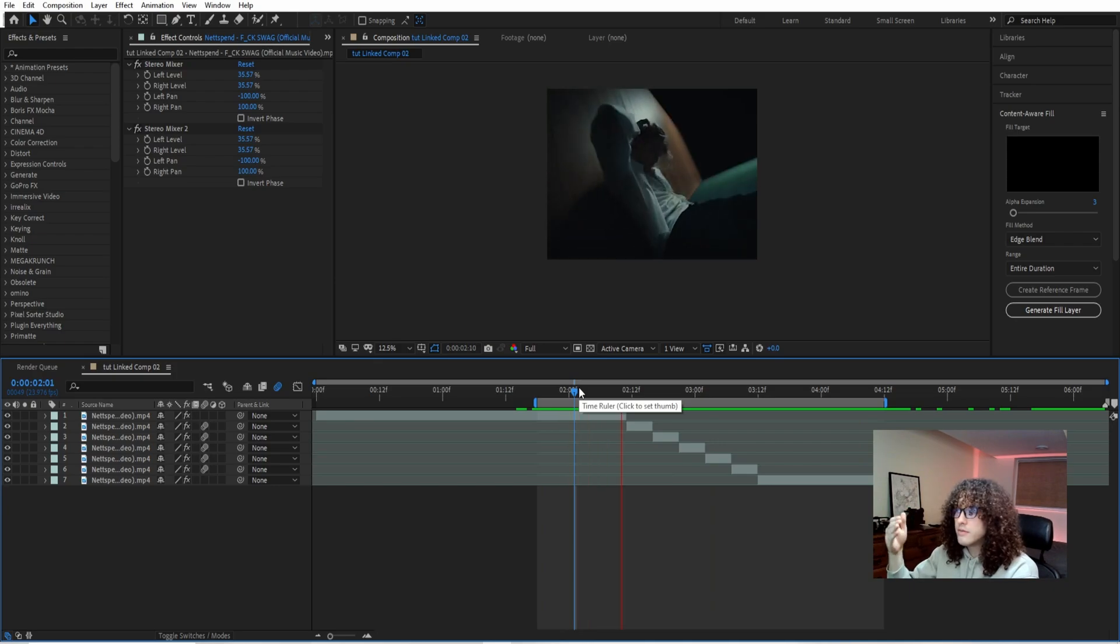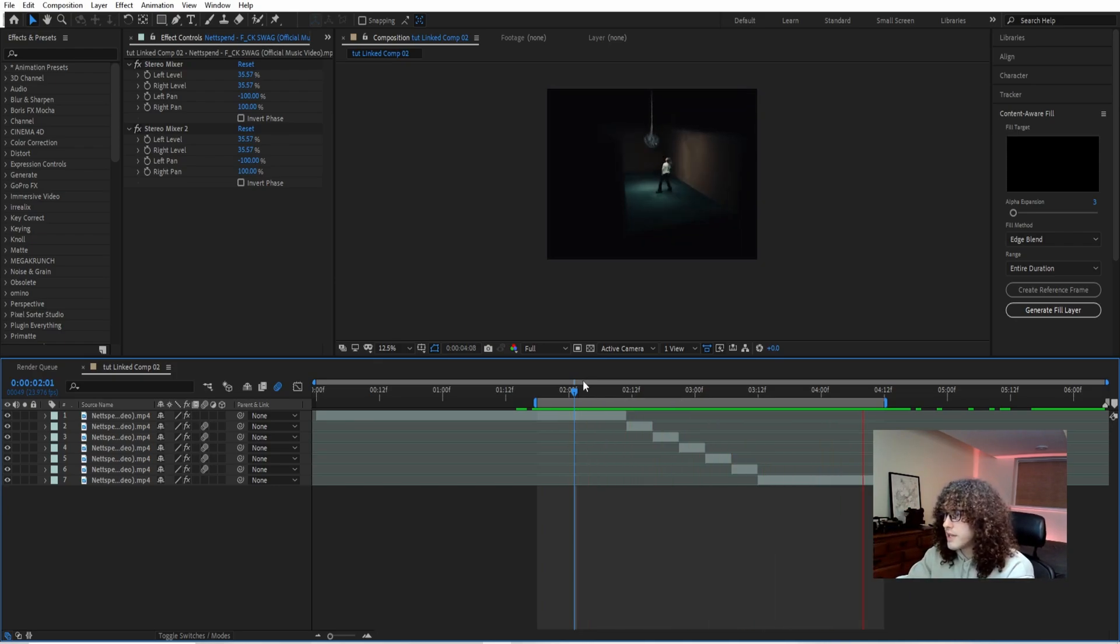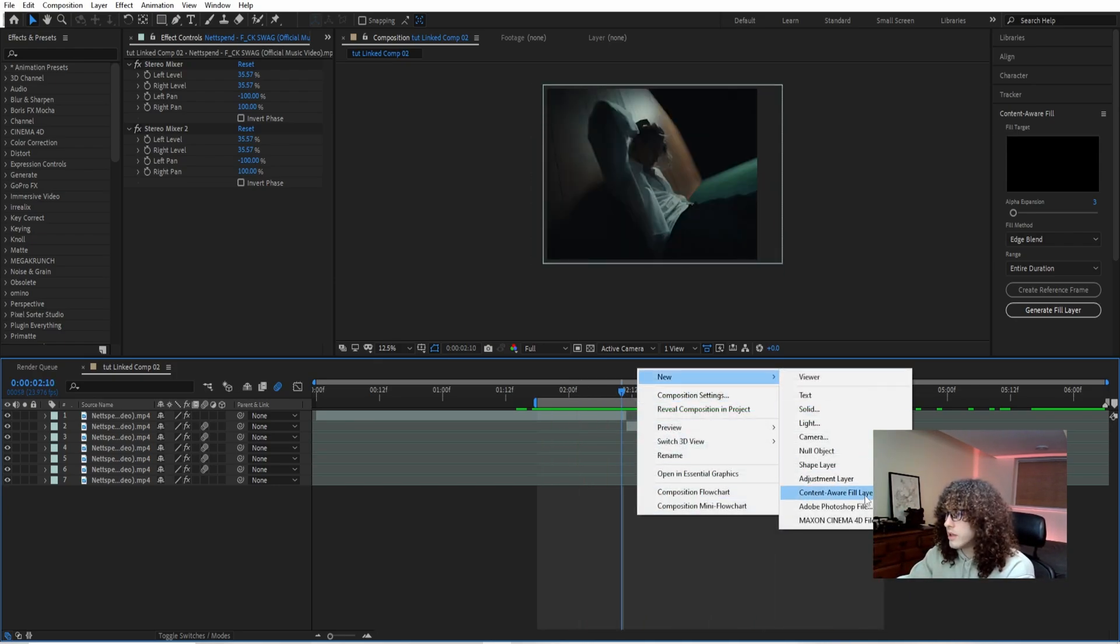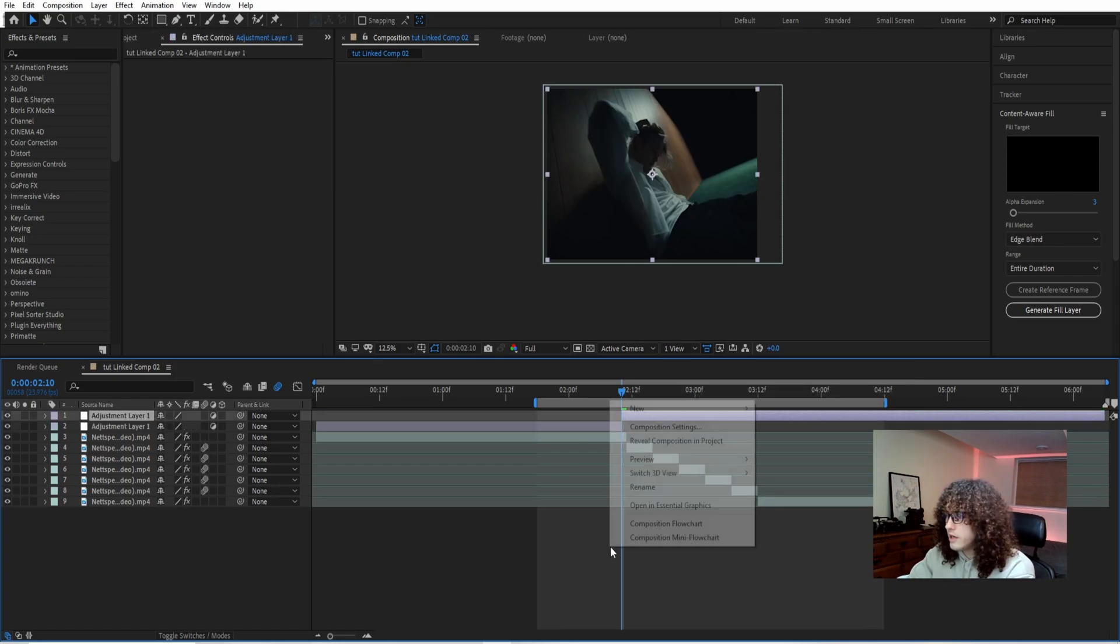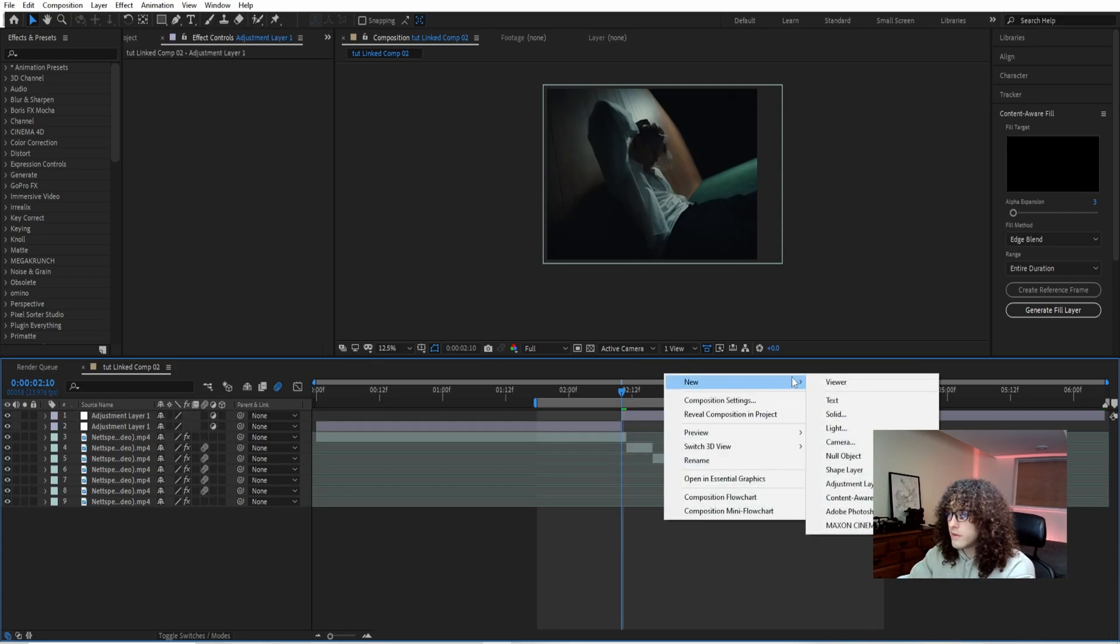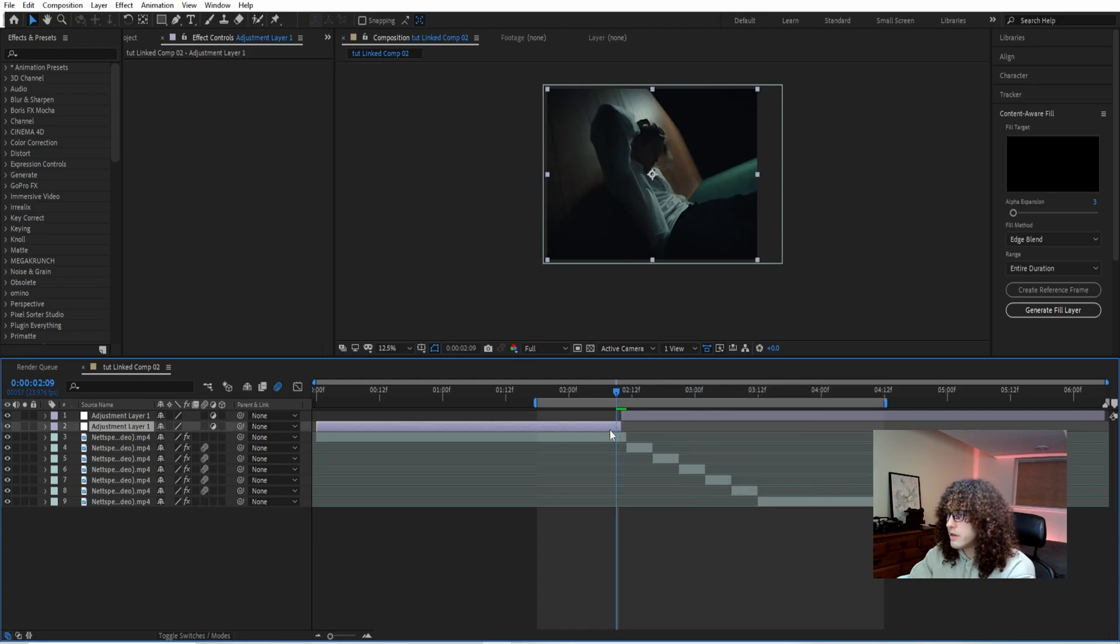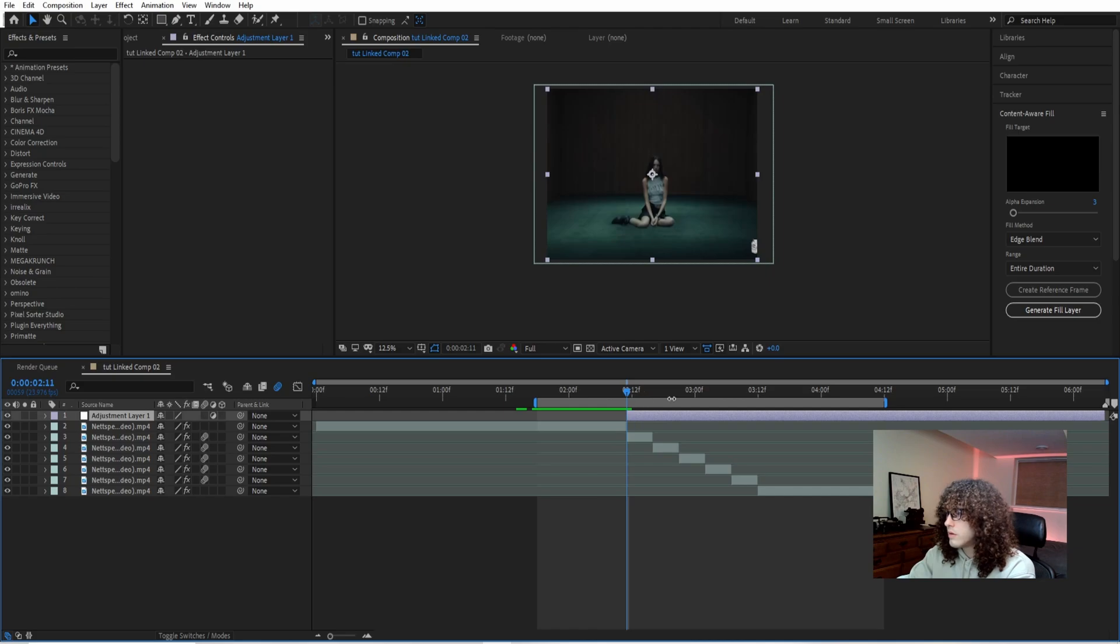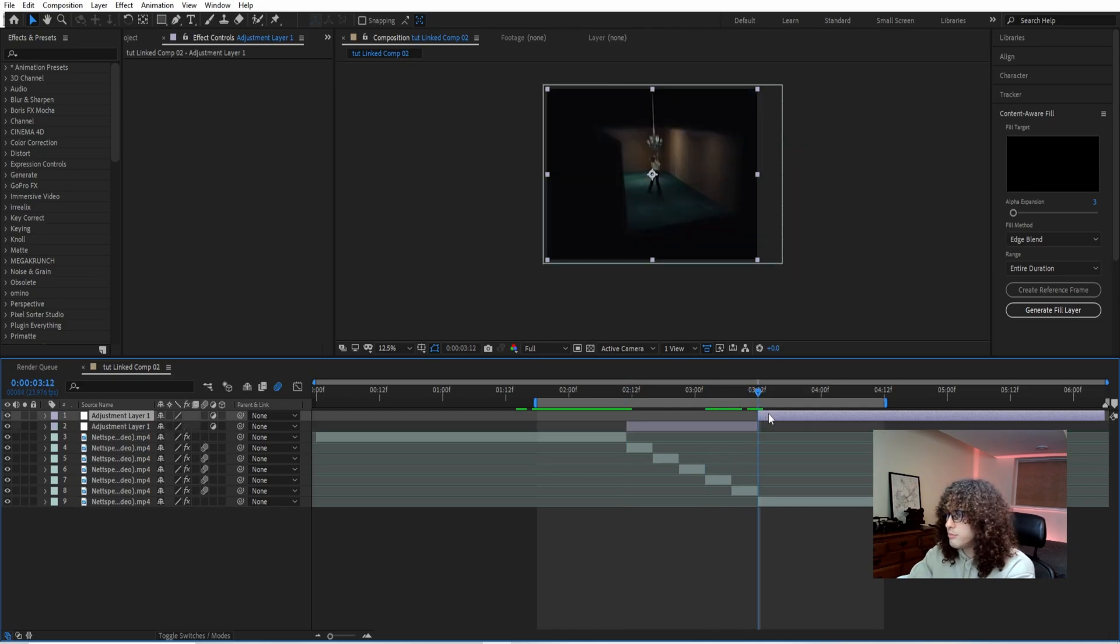What you can go do to make it even a little bit more cleaner: go ahead and add an adjustment layer. What I did is I just right-clicked, go to New, Adjustment Layer. We're going to come right here and make it the size of our zoom.